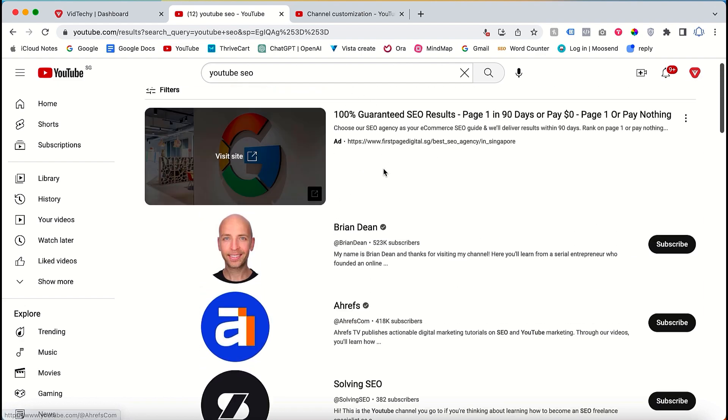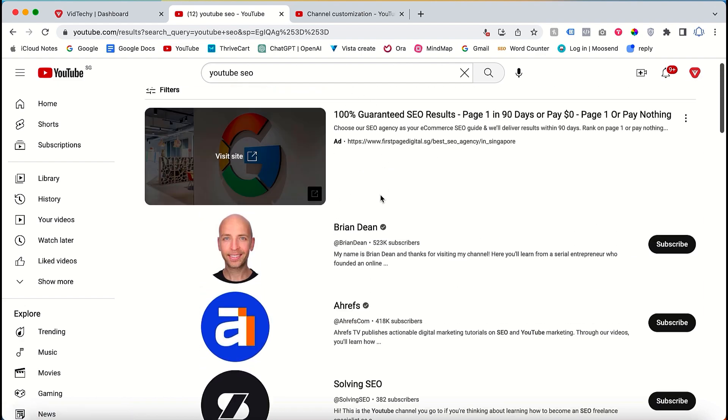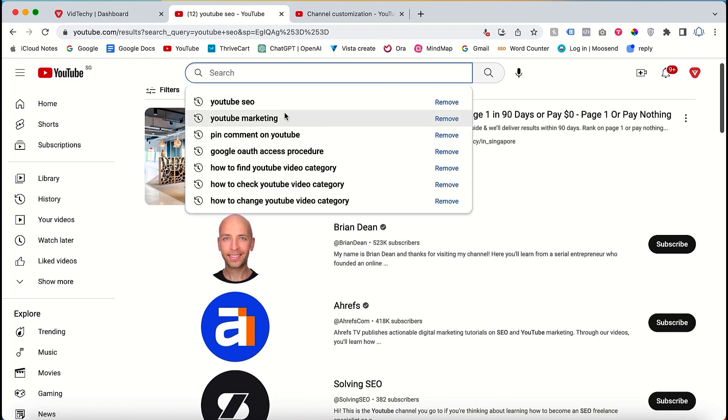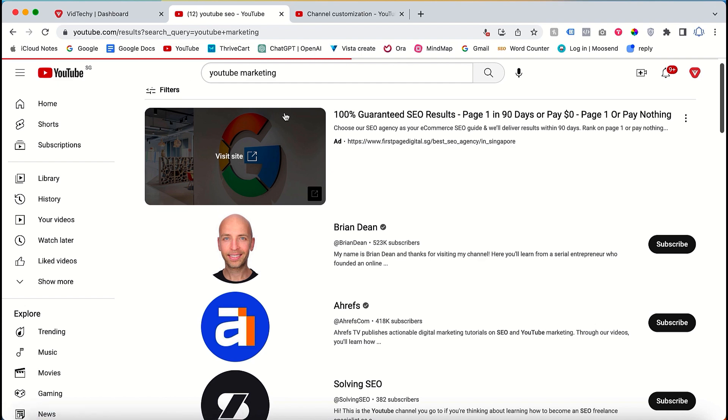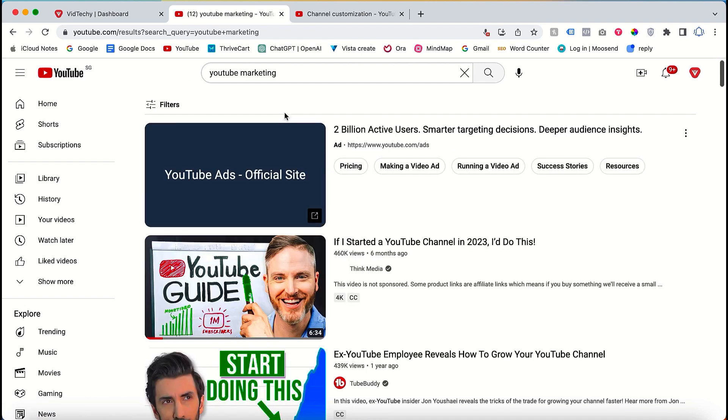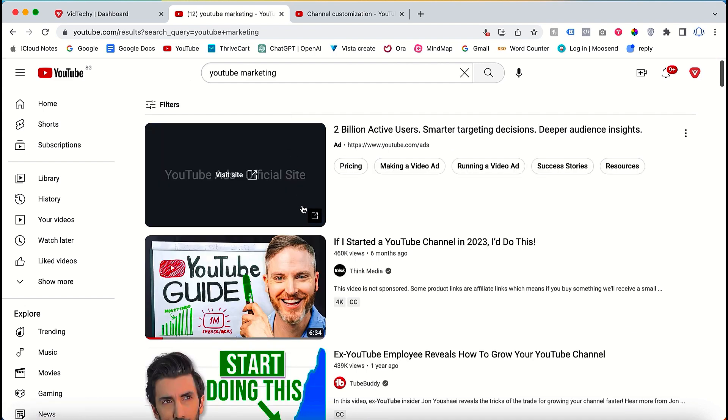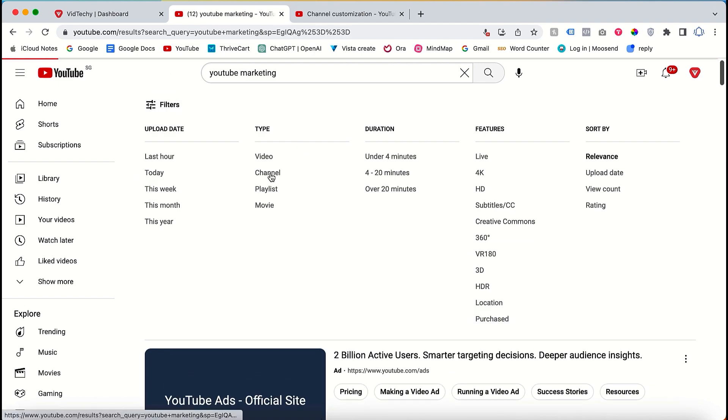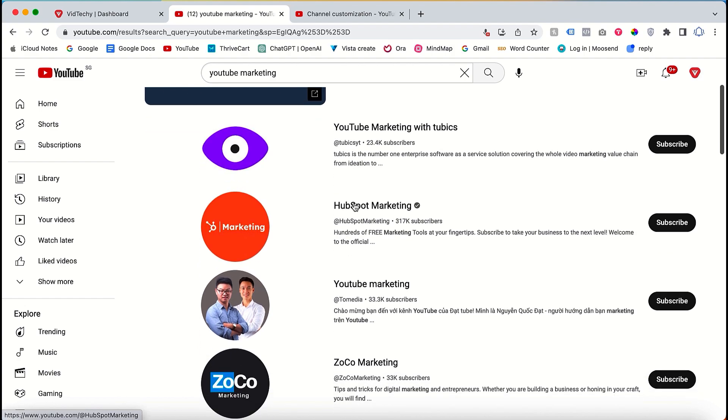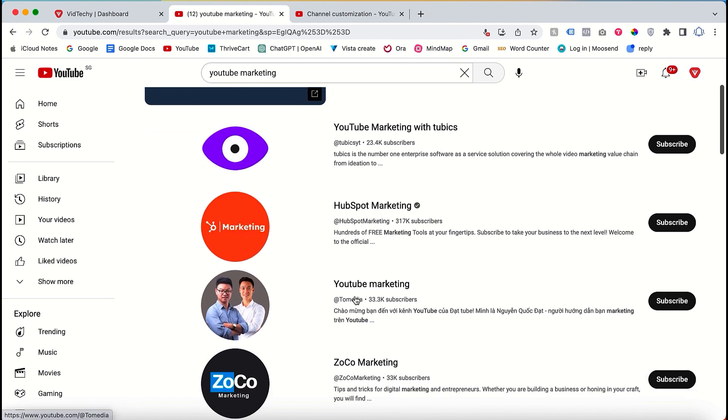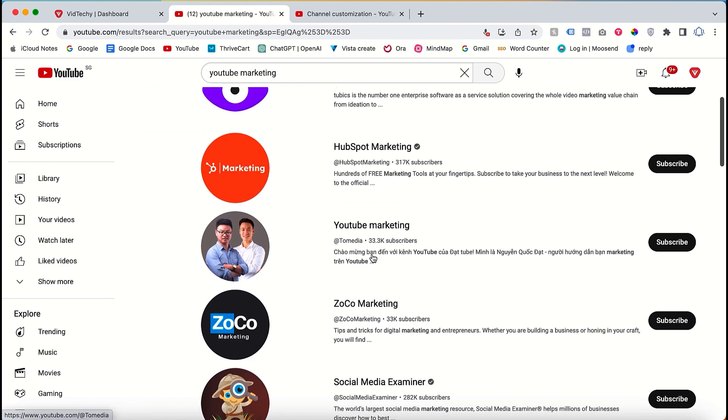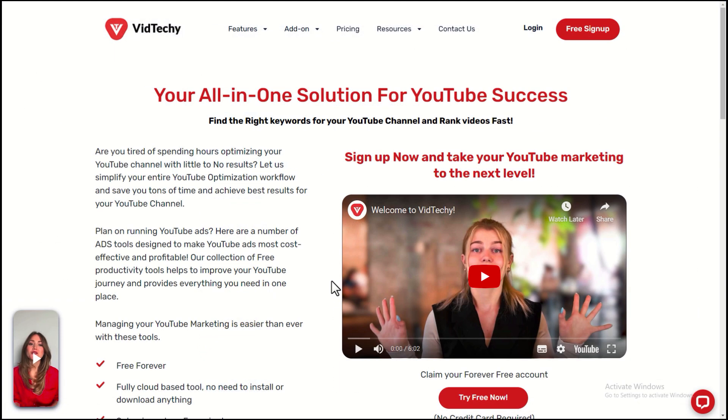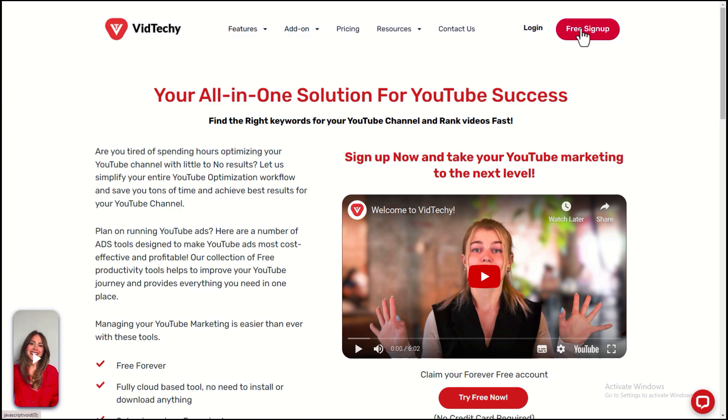This increases your channel's visibility and exposure to potential viewers. For example, if I search for YouTube marketing and apply the channel filter, it will show channels specifically related to YouTube marketing. This is where channel keywords come into play.